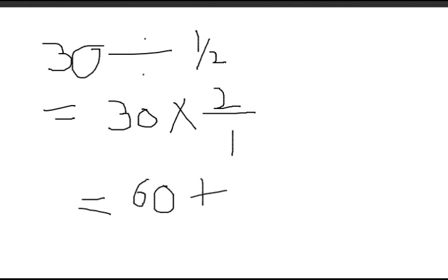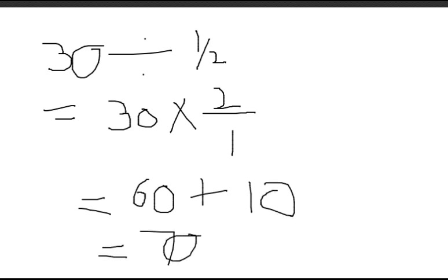Which gives us 60. 60 by 1 is the same as 60. So 60 plus 10 gives us 70. Hope you got this riddle. And now it's time for the next one.